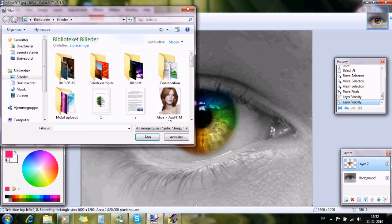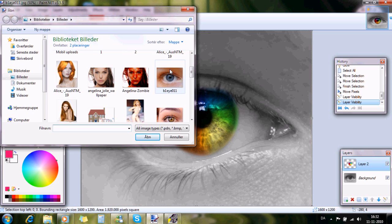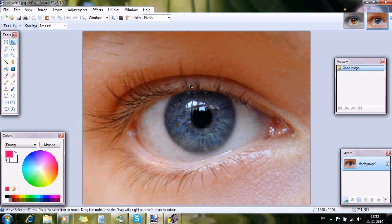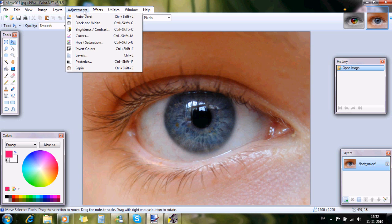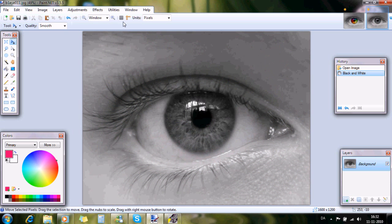I just start by opening an eye from my library. I choose this one and because I want to make it more dramatic I make the picture black and white.